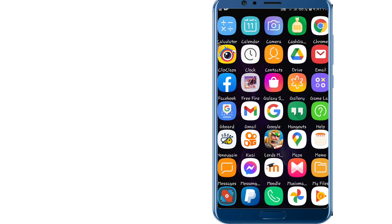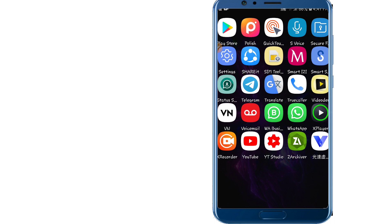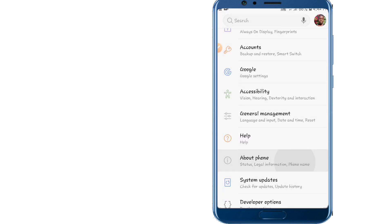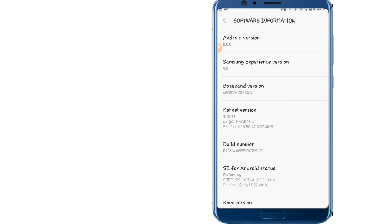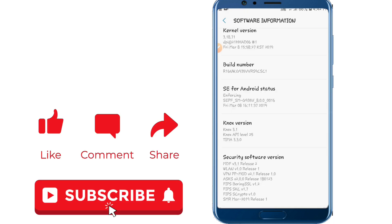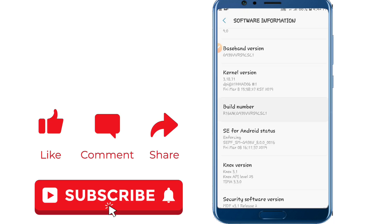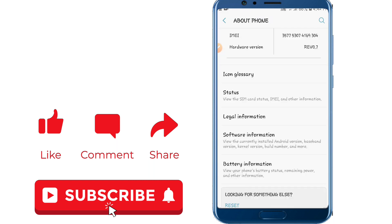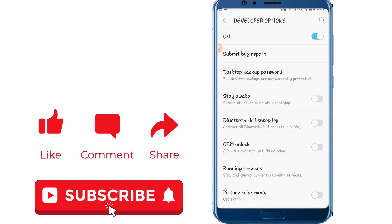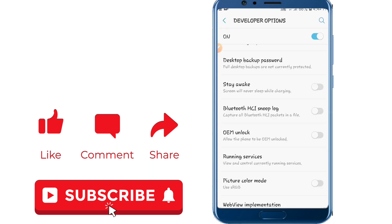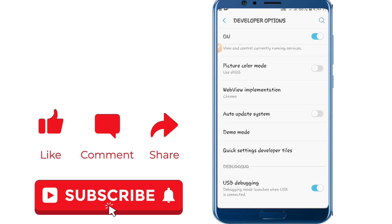First of all, go into your Settings and let's make some changes. Click on About Phone, then go into Software Information. Look for the Build Number, click on it seven times. Go back and now look for the Developer Options at the bottom and click on it.